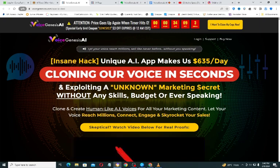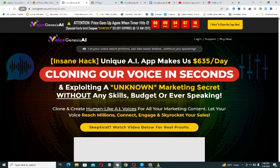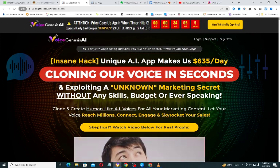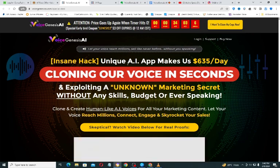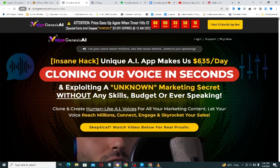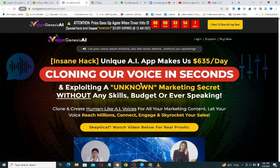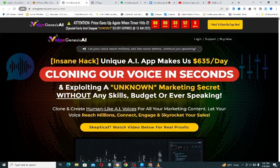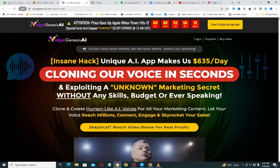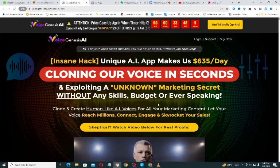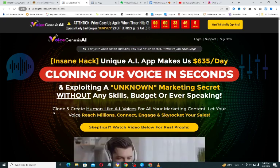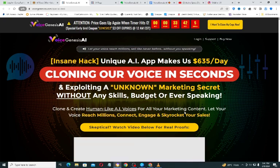Let's take a quick look at the sales page. It says: 'Let your voice reach millions, sell like never before without you speaking. Insane hack — unique AI app makes $635 per day cloning our voice in seconds and exploiting an unknown marketing secret, without any skills, budget, or ever speaking. Clone and create human-like AI voices for all your marketing content.'